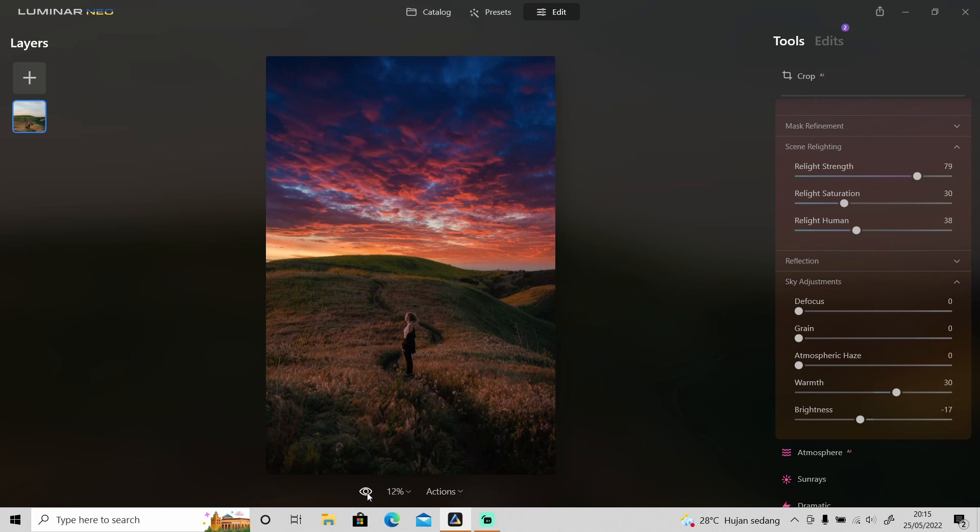And one more thing I like about the sky replacement in Luminar Neo is the reflection. So just like I said, I will use another photo to show you how it works.